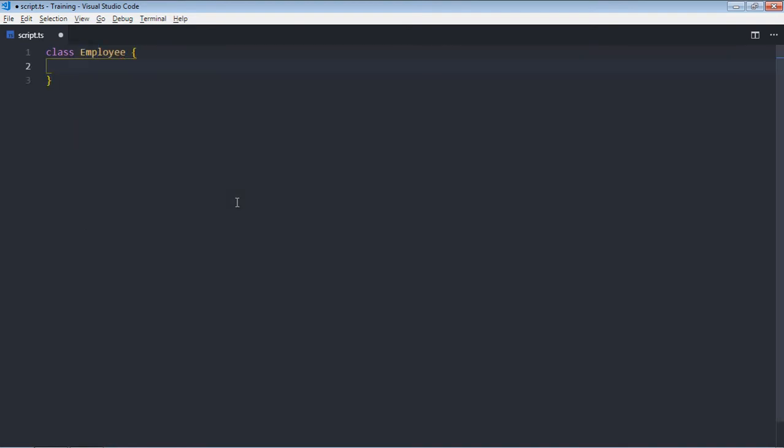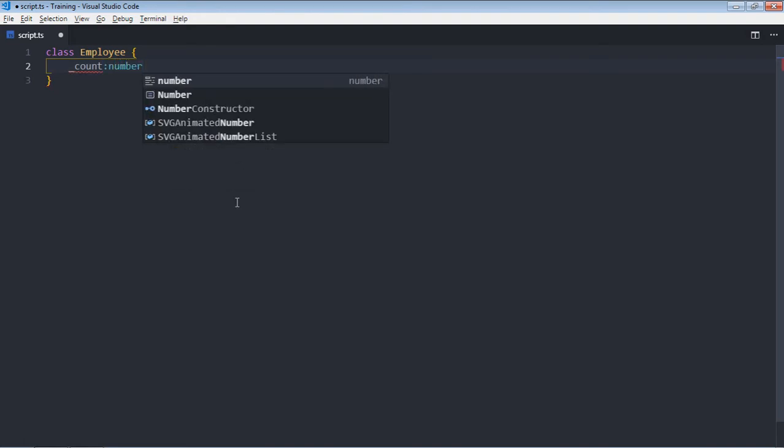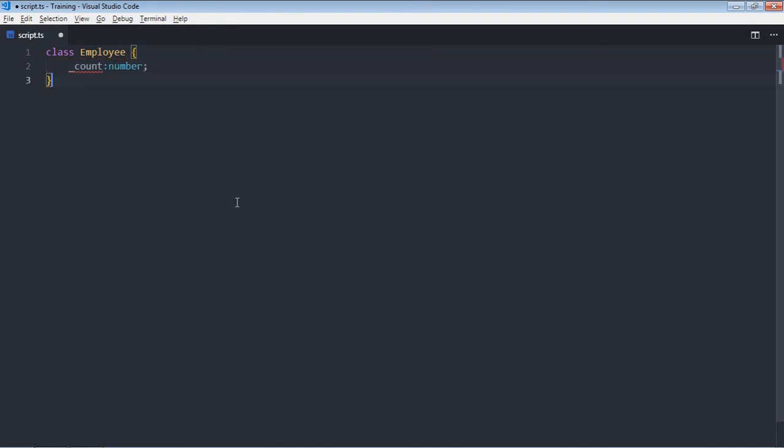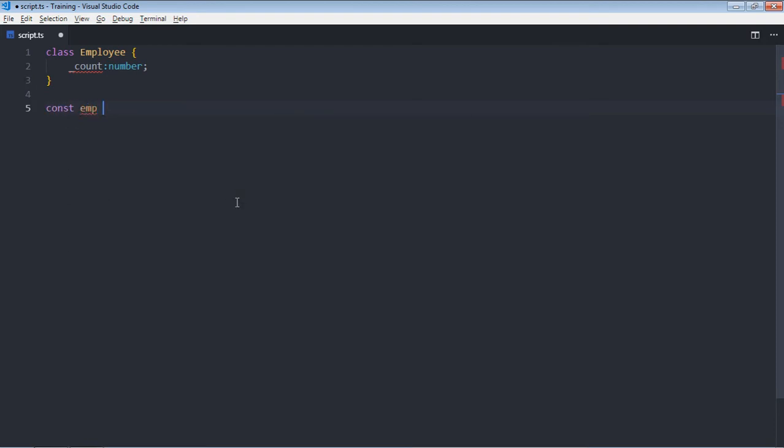It will have one property, let's make it count and it will be number. Now if I'll create an object emp.